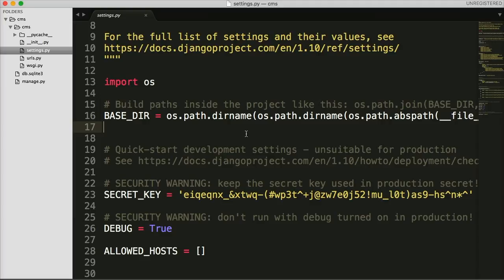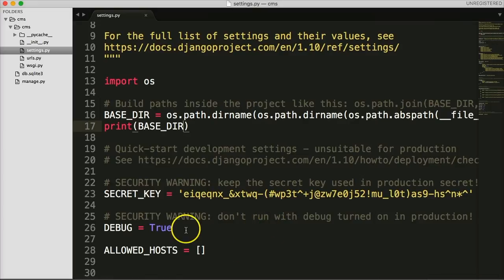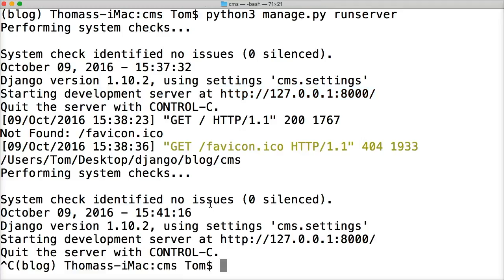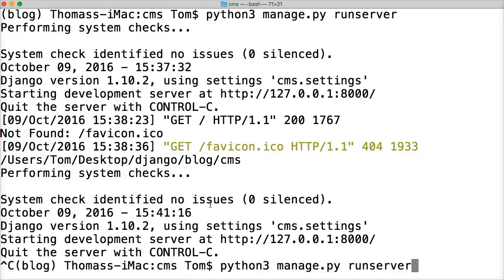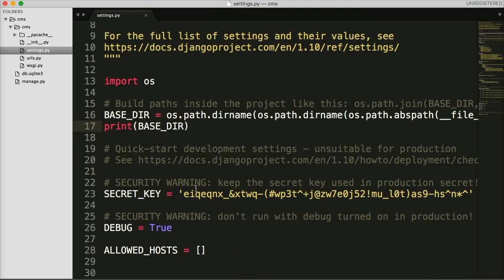To see what BASE_DIR actually is, we can do `print(BASE_DIR)`. Save the file with Command+S, kill the server with Ctrl+C, then push up and rerun the last command. It's going to print out a path like `/users/Tom/desktop/blog/CMS` — that is the main path to the Django project. So if you ever need to know where that is, just run `print(BASE_DIR)`. I'll go ahead and comment that out so you can see it later.